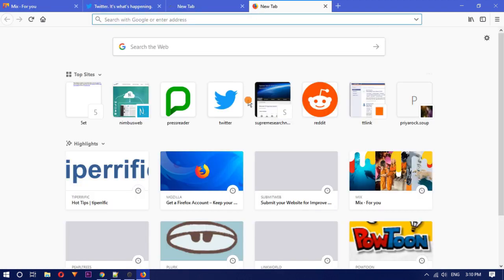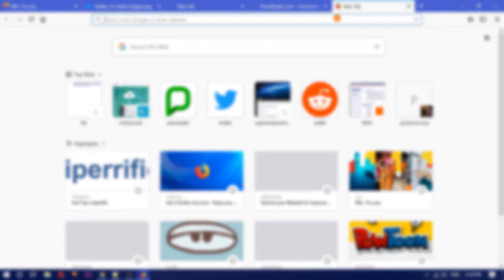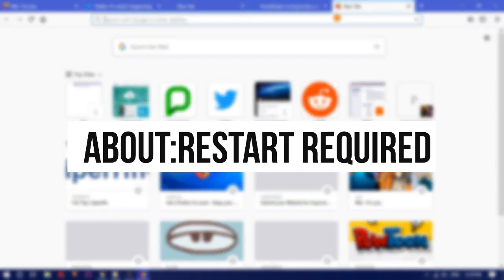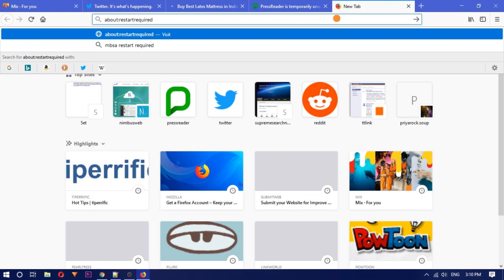First, open as many tabs as you want. Now in any one of the tabs type this on the address bar. You can also copy it from the description below. Now just hit the enter key.